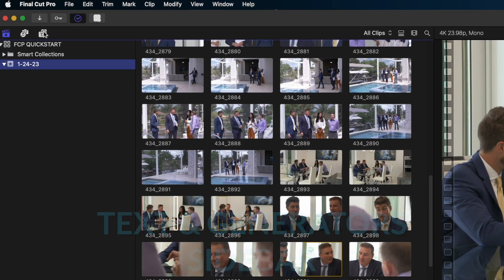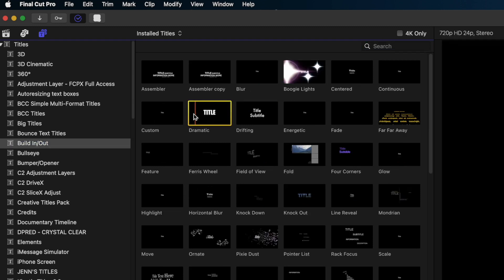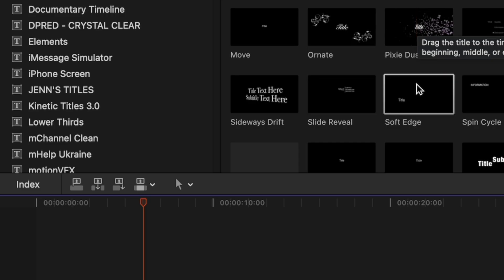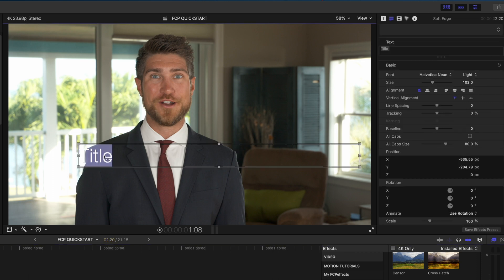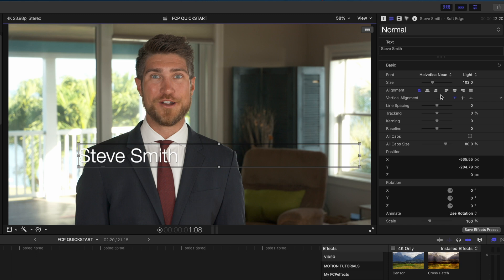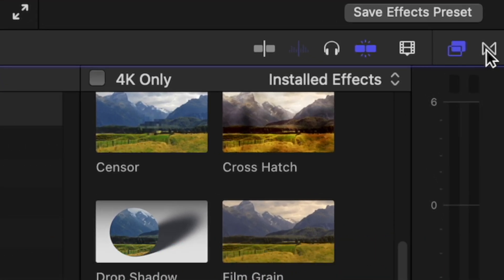To add text to your videos, go to the text and generators sidebar — click this icon at the top left of the UI. I'll select Build In and Build Out. In the browser window, run your cursor over the options to see what they do, and when you see one you like, click and drag it on top of the clip you want to apply it to. Just like other clips, you can trim these as well. To modify what the text says, select it in your timeline — the text appears in your viewer — then double-click on it to highlight and edit the contents. In your inspector window you can change the font, size, and position using the transform tool.